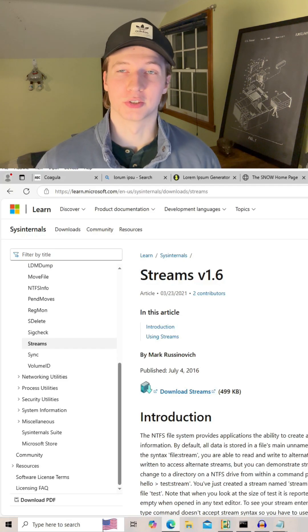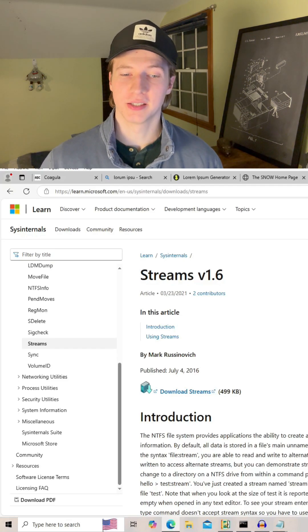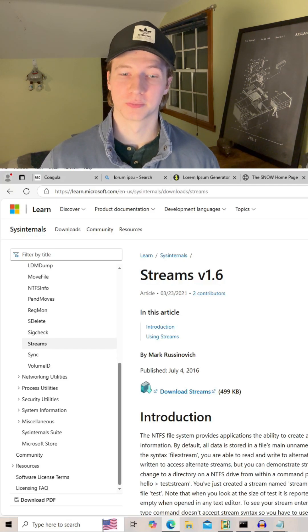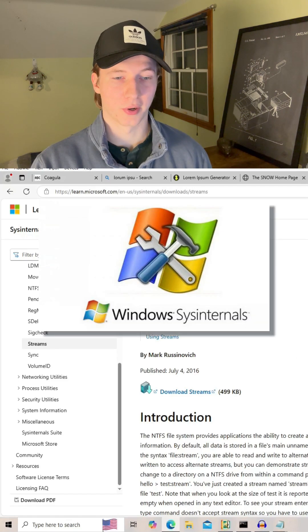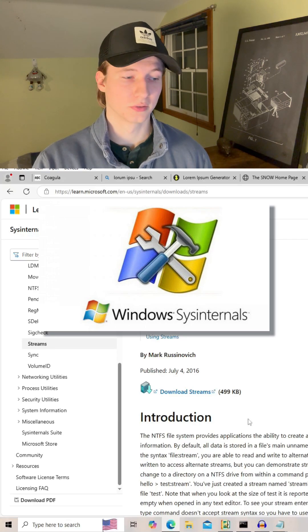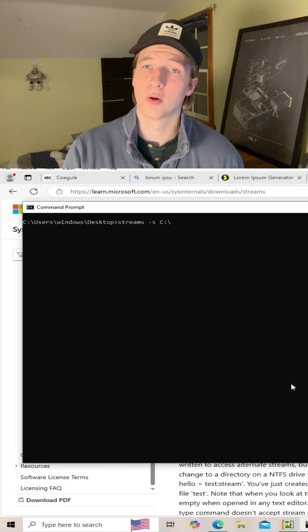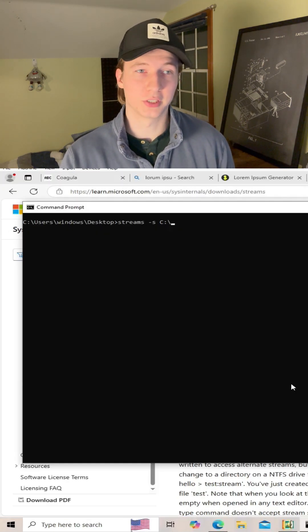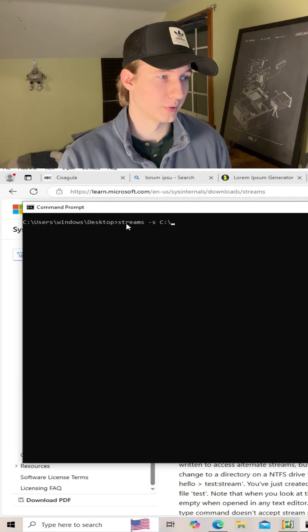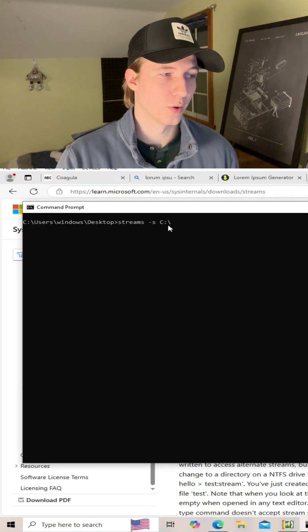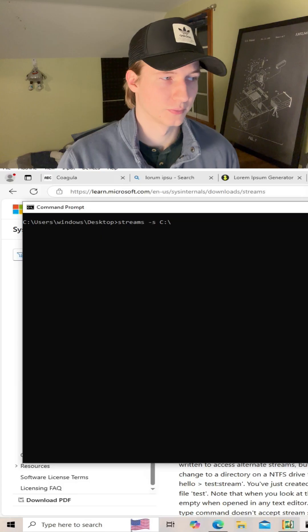We can also use a tool called streams.exe to try and detect those hidden data streams. This tool is a part of the sysinternal suite for Windows, and to detect all alternate data streams across your C drive, you would type streams-s, and then c colon forward slash.